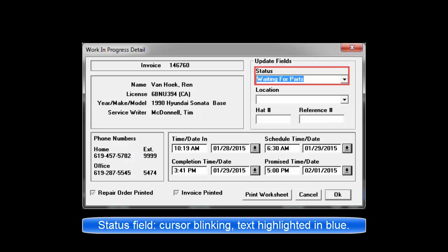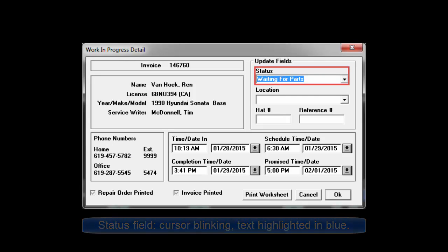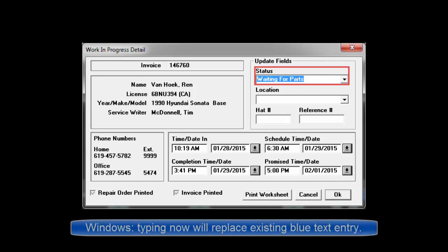Whenever you enter Status field, the cursor is blinking. Any existing text is blue. In Windows, this means if you start typing, that will replace whatever is already there. So it's possible to free-form type anything in this field or use a drop-down list entry.